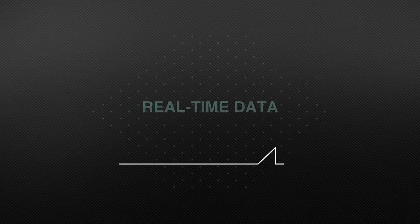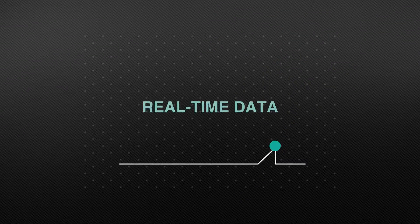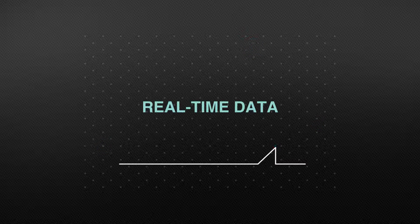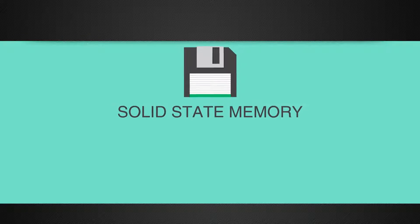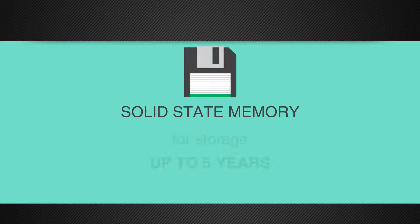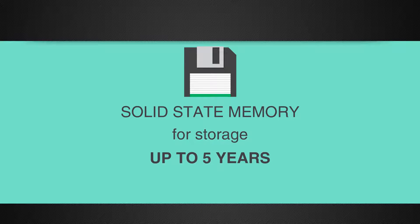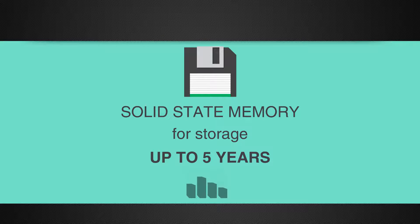It reveals the health condition of your apparatus by real-time data. NTPM has a large solid-state memory for data storage up to five years. The historical data can be used to diagnose and analyze abnormal events.